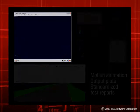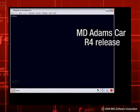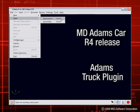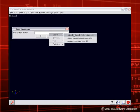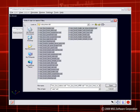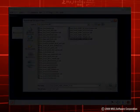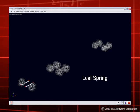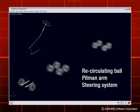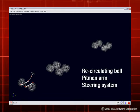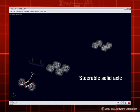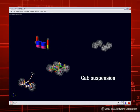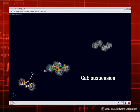In the upcoming MD Adams Car R4 release, an Adams Truck plug-in will be available. Adams Truck provides templates for heavy vehicle-specific components and subsystems. Among these are dual wheels, air drum brakes, leaf springs, a recirculating ball pitman arm steering system, a steerable solid axle suspension, single and tandem drive axle suspensions, a cab suspension, and a solid trailer axle.